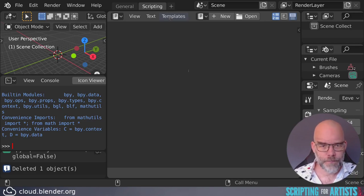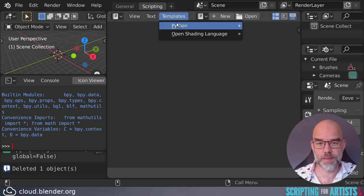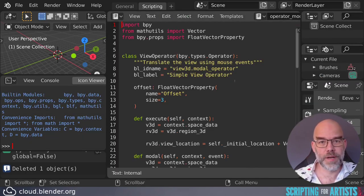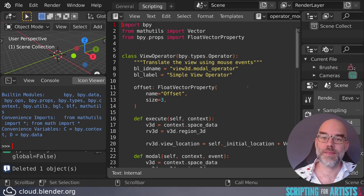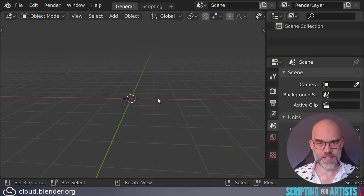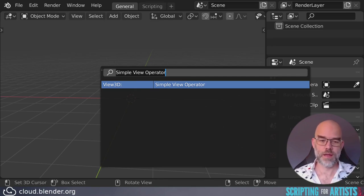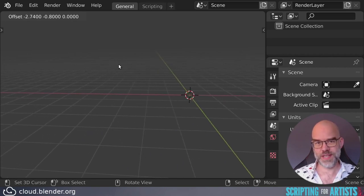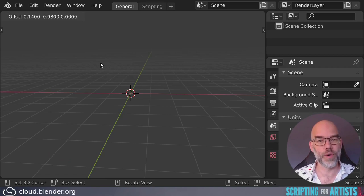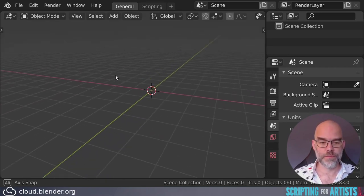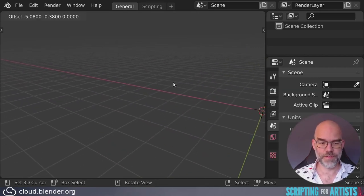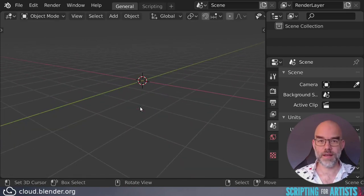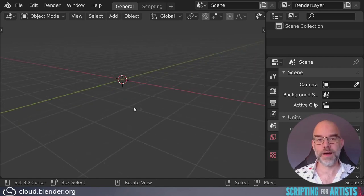Let's start looking at something more useful. We're going to follow what's in the Blender template — go to the Scripting tab, then Templates → Python, and you'll find examples for modal operators. We're going to follow the view3D operator, but I'll do things slightly differently. Here's a quick demo: after running the template code and pressing F3 for 'Simple View Operator', you press enter and it starts. In the top-left corner you can see the offset moving. Moving the mouse in the window's x direction also moves the viewport in the world's x direction. Right-clicking cancels and returns to the starting position; left-clicking confirms.